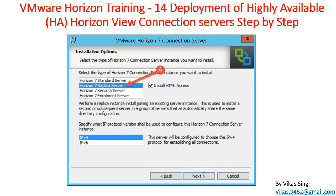Most of the time, the first server installation in Horizon View is going to be your Horizon 7 standard server installation, which is your standalone server for Horizon View infrastructure. In case that standalone server goes down, you are going to be out of production because there is no server to handle connections, and you also lose your administration console for Horizon View.